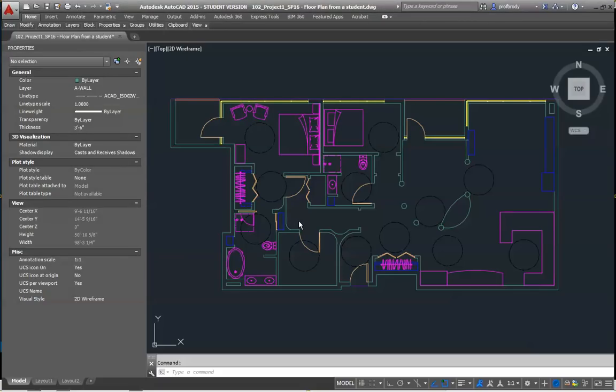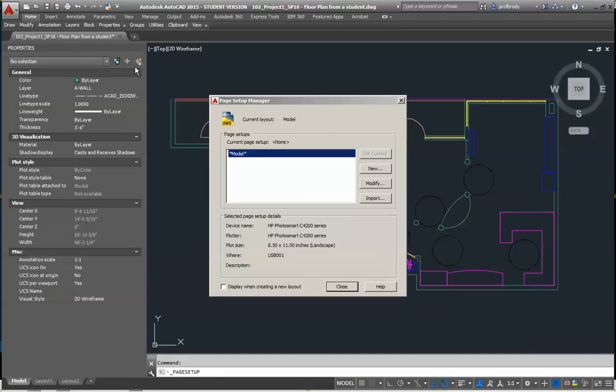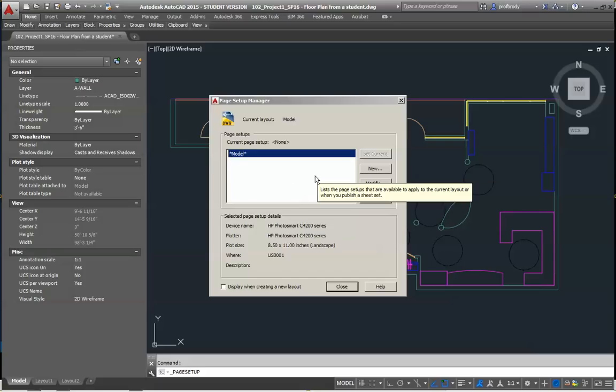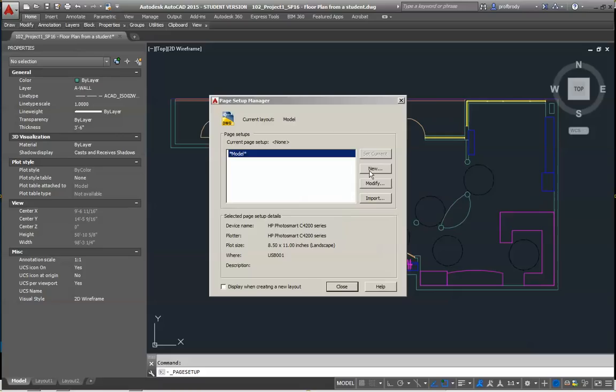And the reason is because you can print to a million different sizes of paper in AutoCAD. It's not just like a home printer, which is just 8.5 by 11. And there's none in this model. There's no template or anything here. So I'm just going to click New.